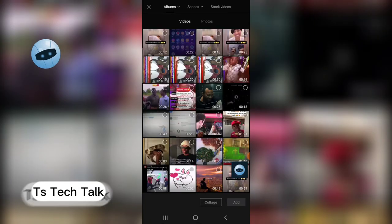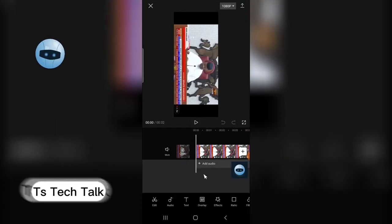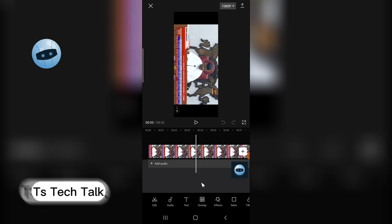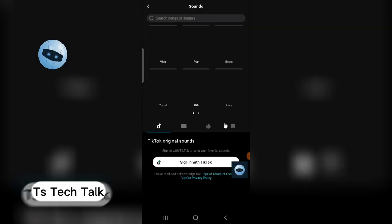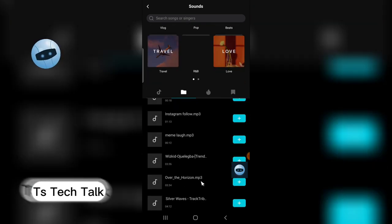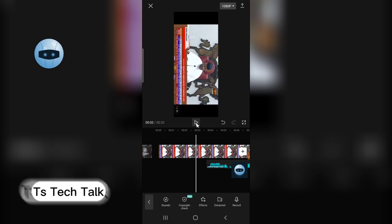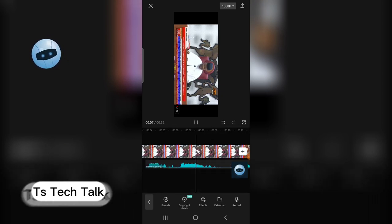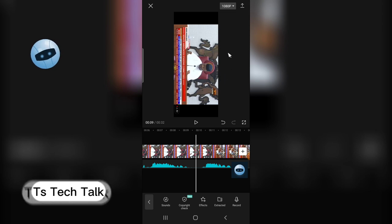Now I can use it on any video I'm editing. I go to CapCut, start a new project with any video, do my editing, and at the point where I want to apply that sound, I click on Audio, then Sound. Make sure the sound matches where it's playing. Choose 'From Device,' find 'meme laugh,' and click the plus icon. It has been added. Now if you play the video, you can hear it.